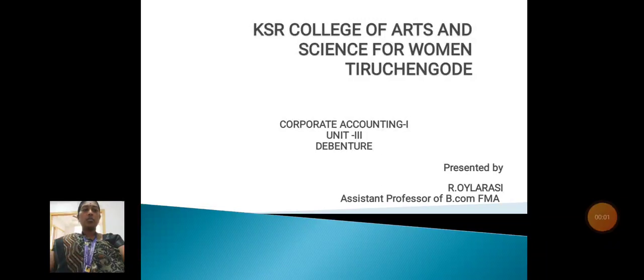Hello everyone, myself R. Wheeler C., Assistant Professor, Department of BCom FMA, KSR College of Arts and Science for Women.